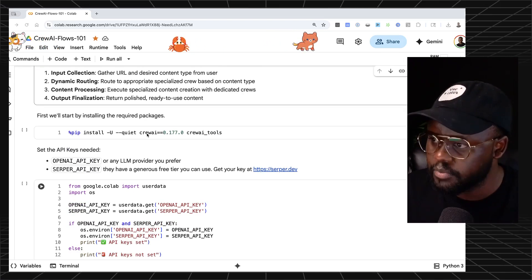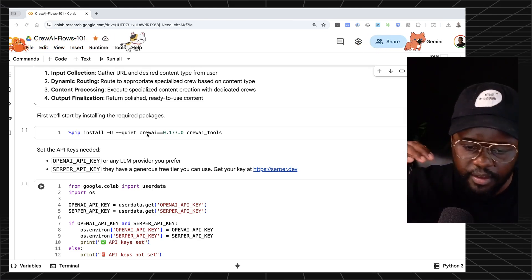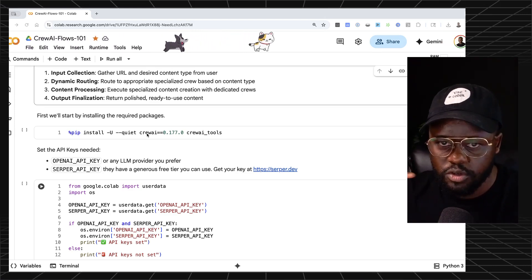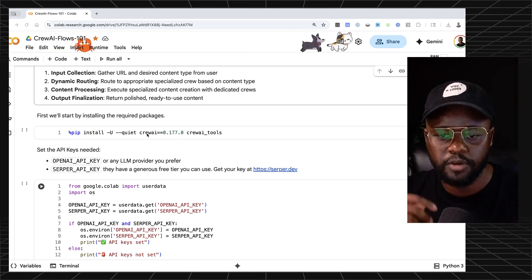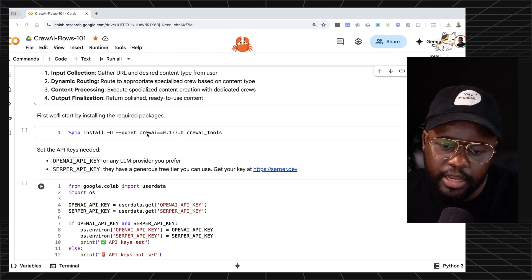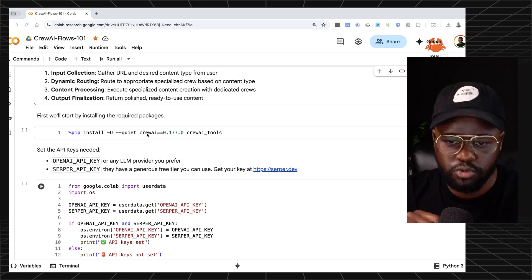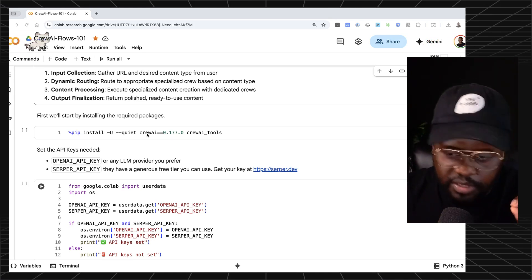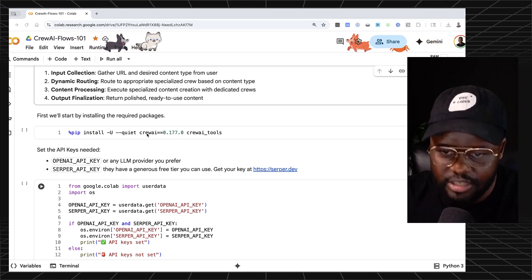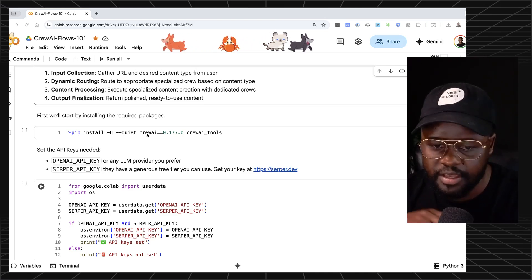To understand Crew AI flows, think of a company. A company has a CEO and departments like engineering, marketing, and sales. Those individual departments are crews. In Crew AI, a crew is made up of agents with specific tasks, tools, and a goal. Just like a database manager needs access to databases, Wi-Fi, and a laptop as tools to do their job, a crew has agents, tools, and tasks.